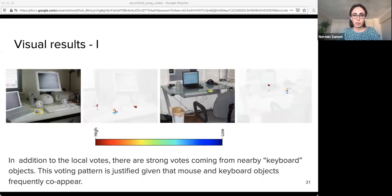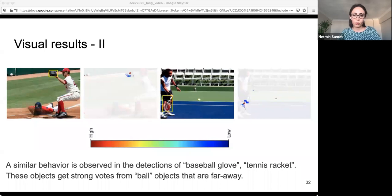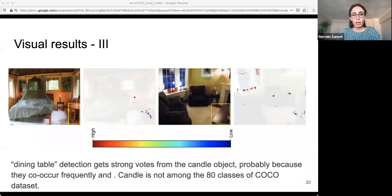Here we provide some visualization of votes for sample detections from HALFNET. Colors indicate vote strength based on the standard jet color map. In the mouse object example, in addition to local votes, we observe strong votes coming from the nearby keyboard objects. A similar behavior is observed for baseball glove and tennis racket, which get strong votes from ball objects that are far away. Another interesting result is that the dining table gets strong votes from candle objects — notably, candle is not among COCO classes.